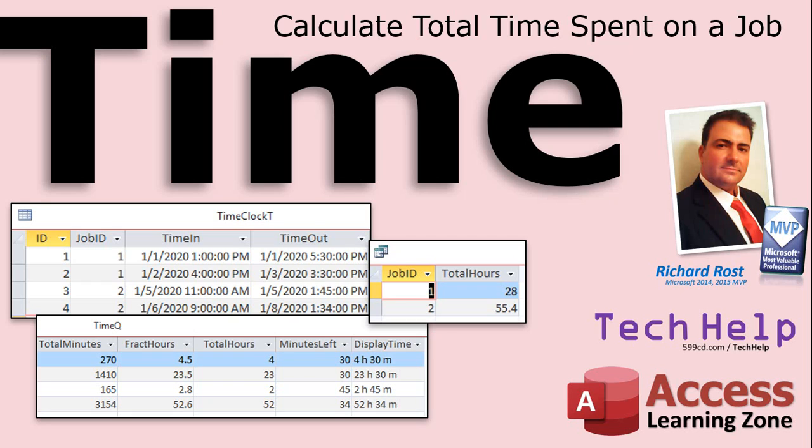Welcome to another Tech Help video brought to you by AccessLearningZone.com. My name is Richard Ross, your instructor.